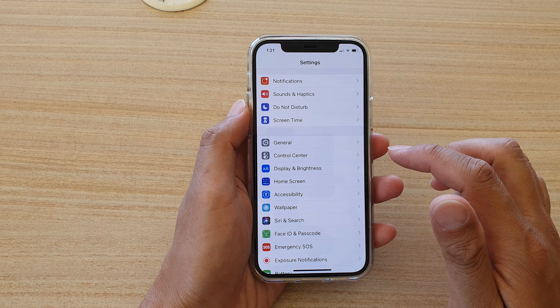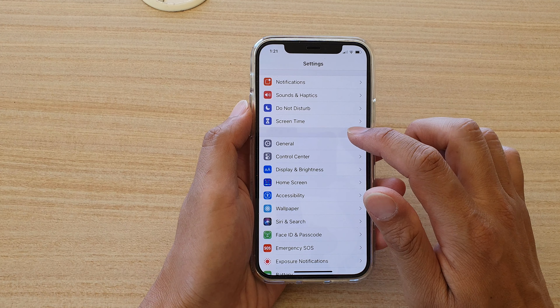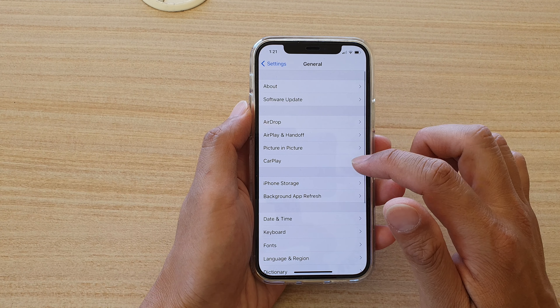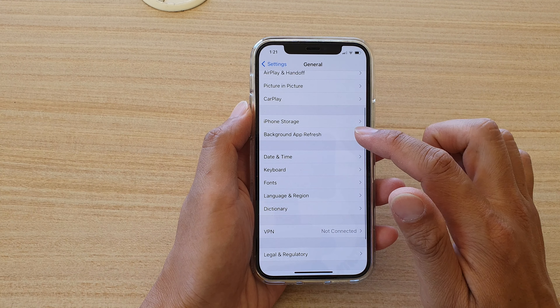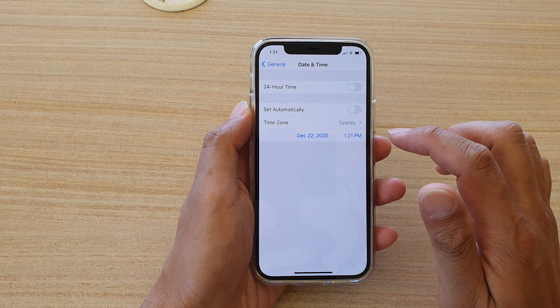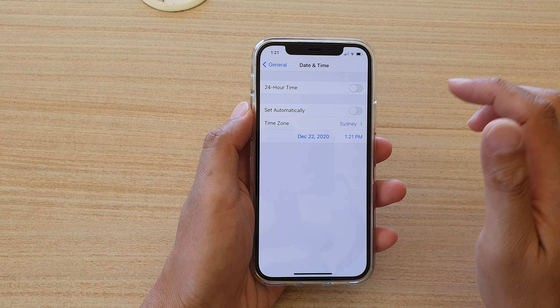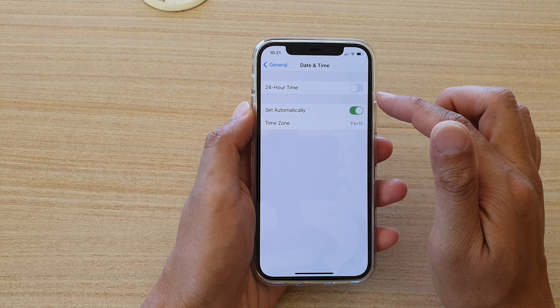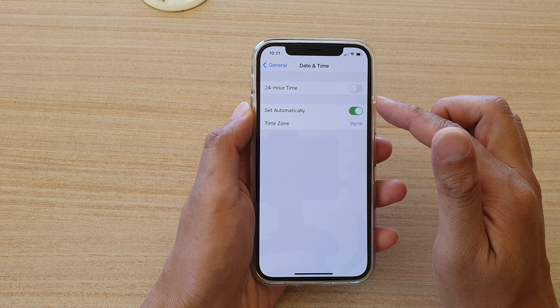First, let's go back to your home screen by swiping up at the bottom of the screen. Then we're going to tap on Settings. In Settings, tap on General, then go down and tap on Date and Time.